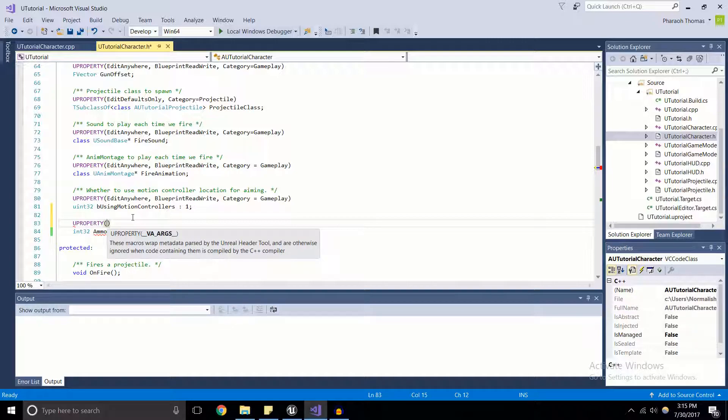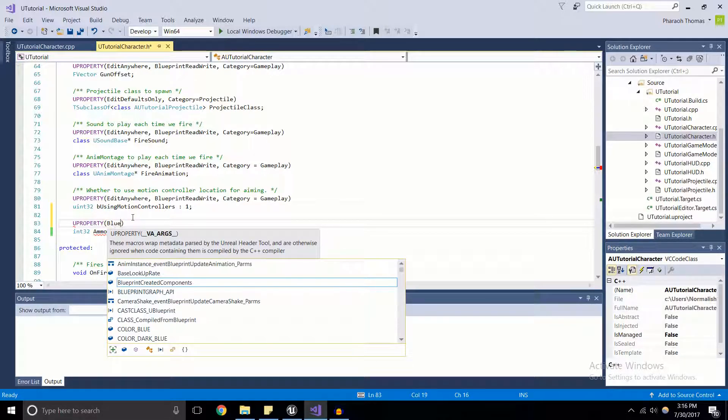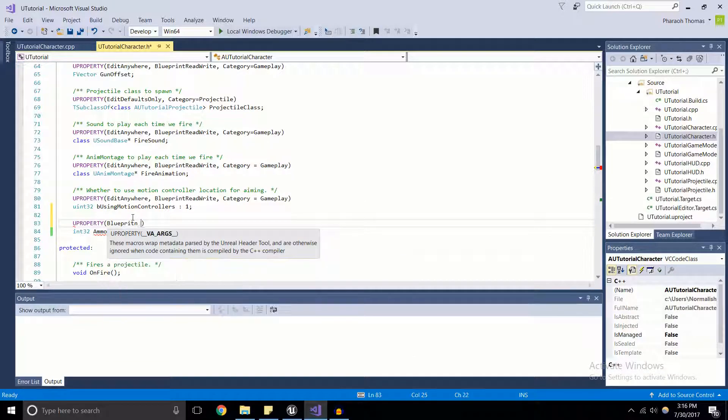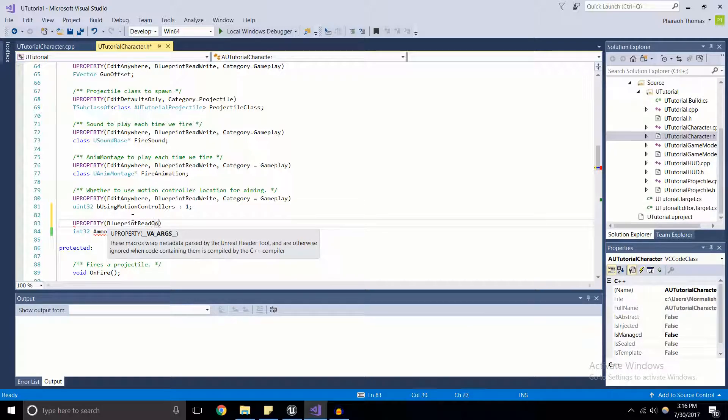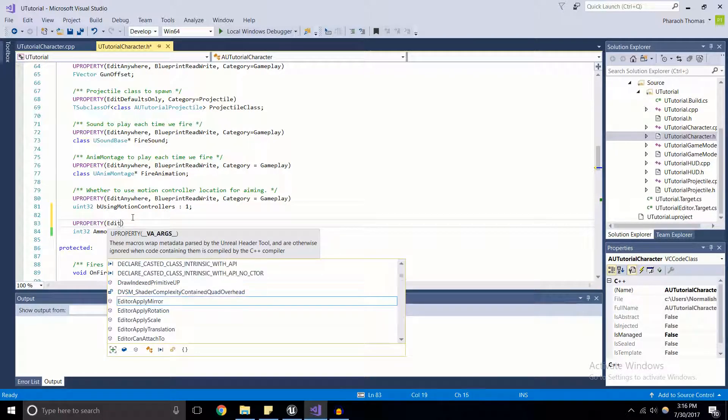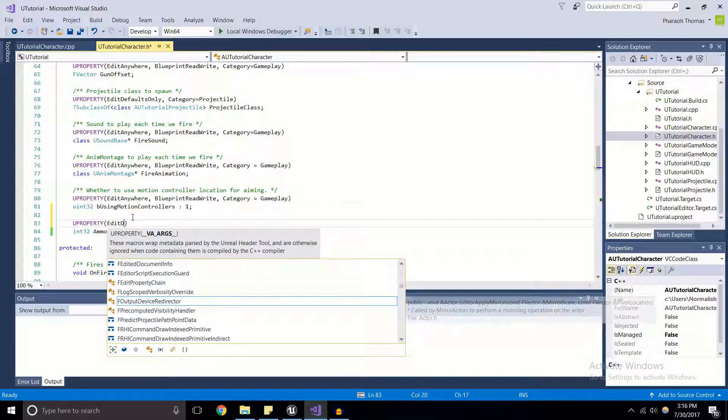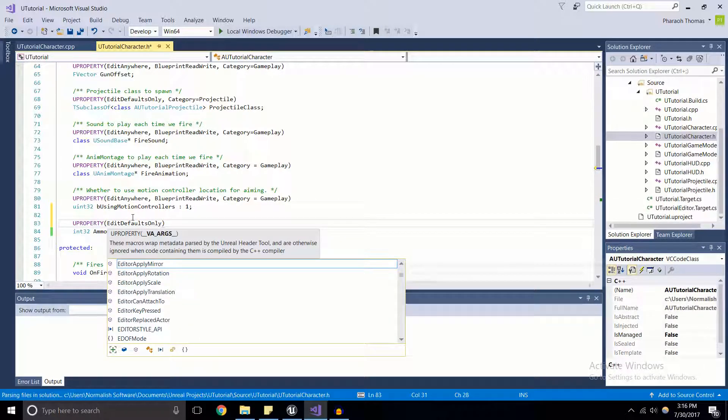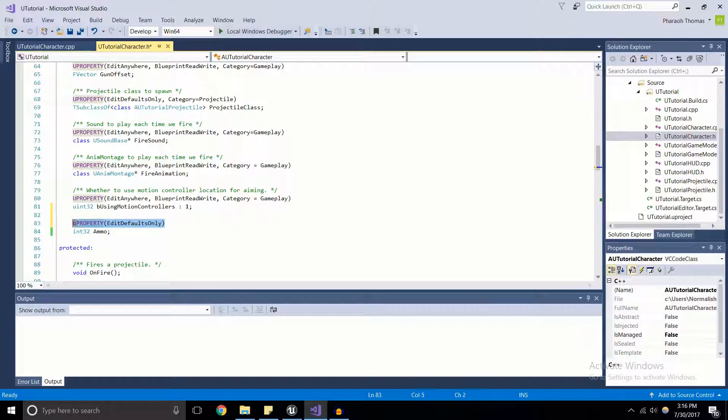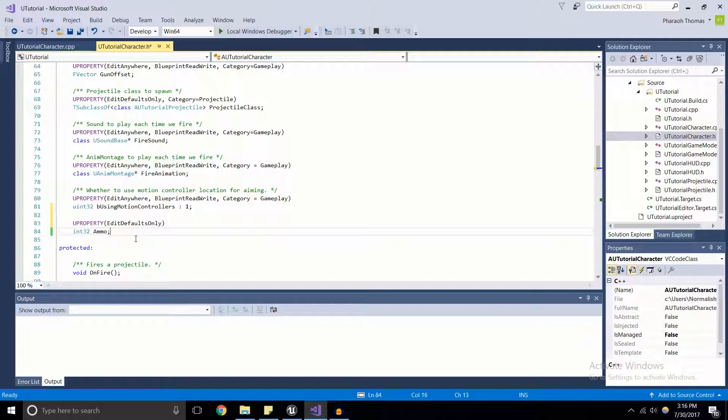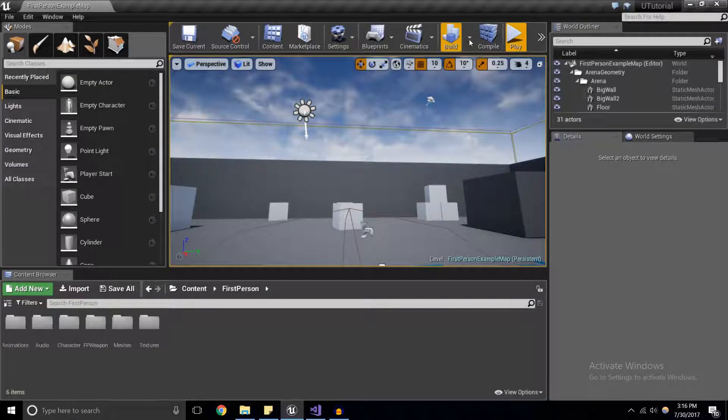So now what we have to do is we have to give it some specifiers. And by specifiers, I mean visibility specifiers. So we can make this blueprint read write, we can make it blueprint read only. And I'll explain what these mean later on, but for now we're going to have it as edit defaults only. So I'm going to have this macro right here, right above our ammo inside of our header file. I'm going to go ahead and save that and compile.